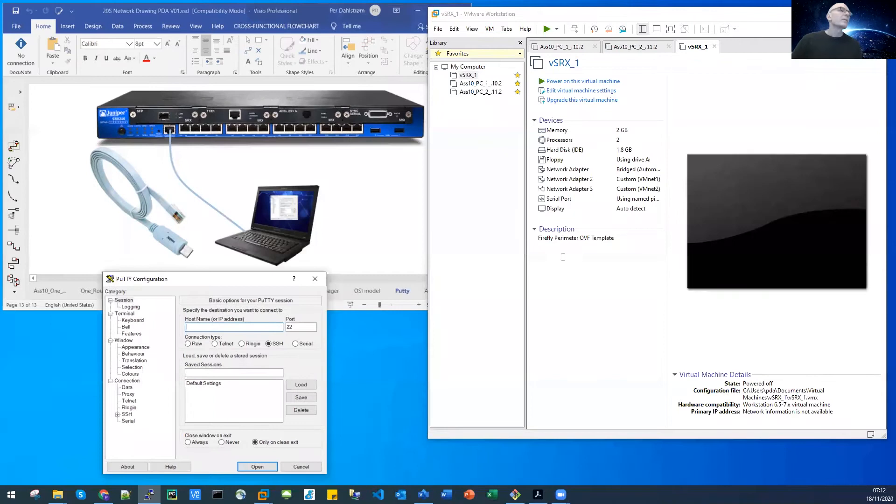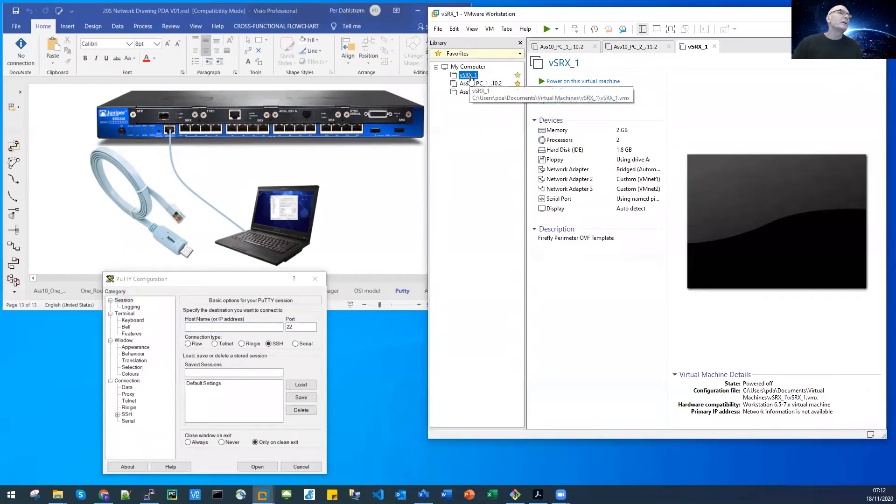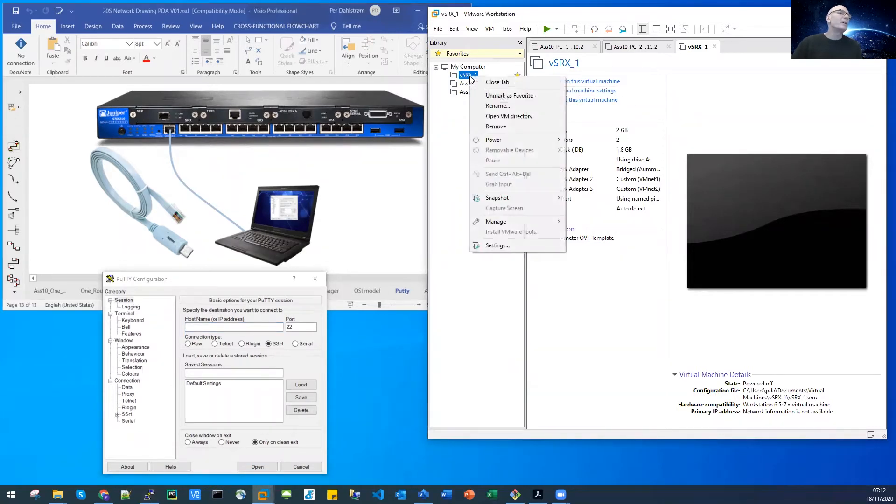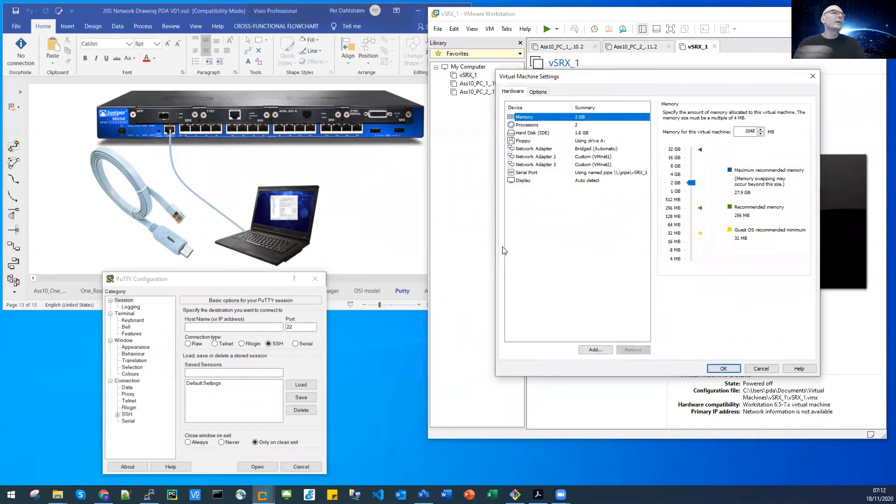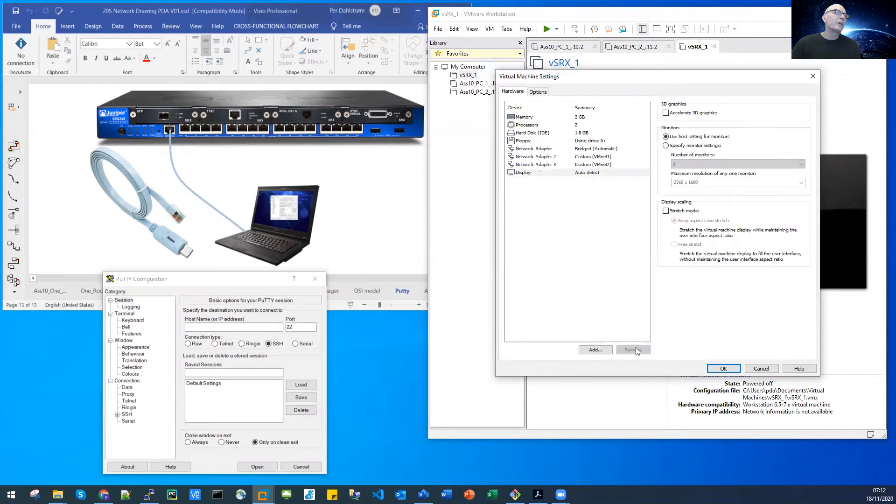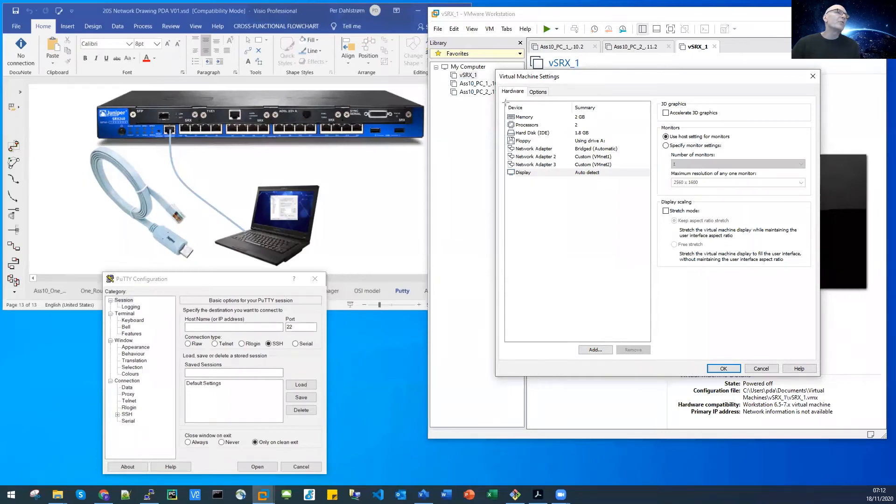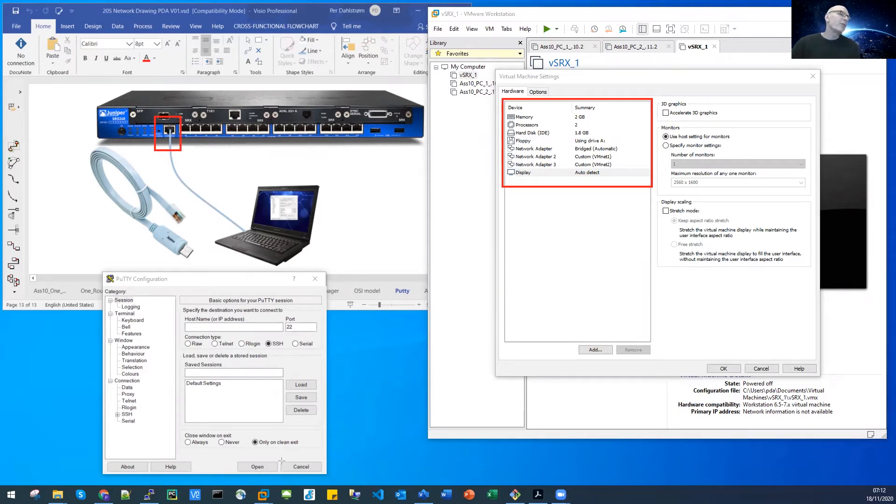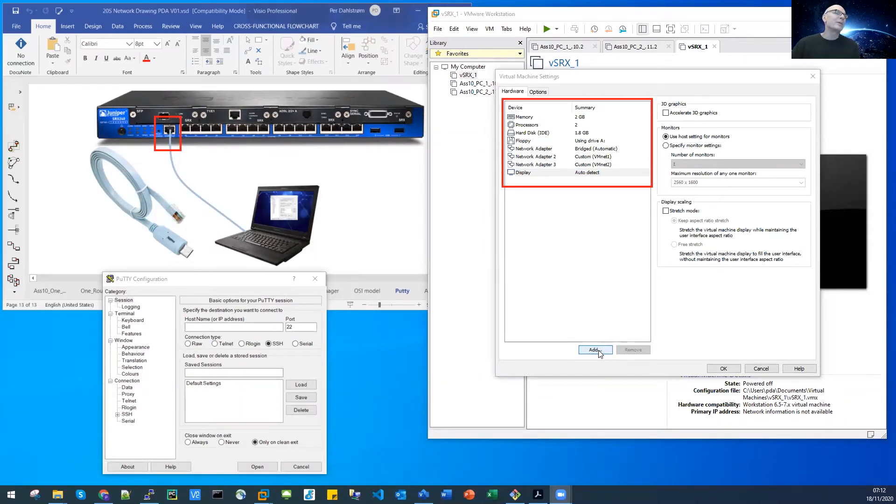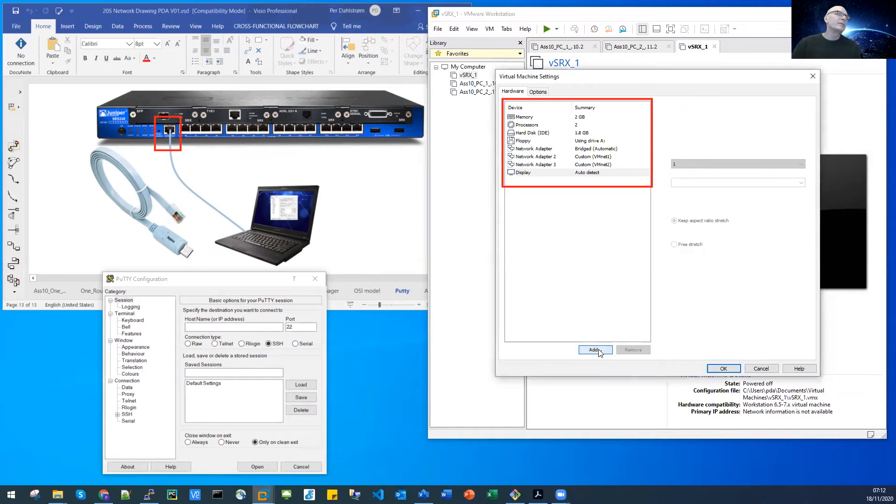Let us start by configuring the VSRX for serial communication. I'll right click the VSRX, it's powered off so I can change the settings. In the virtual machine settings, we have to look for the serial adapter, which is identical with the physical serial port. It's not there, so we have to add it, so I click the add button down here to add this new device.